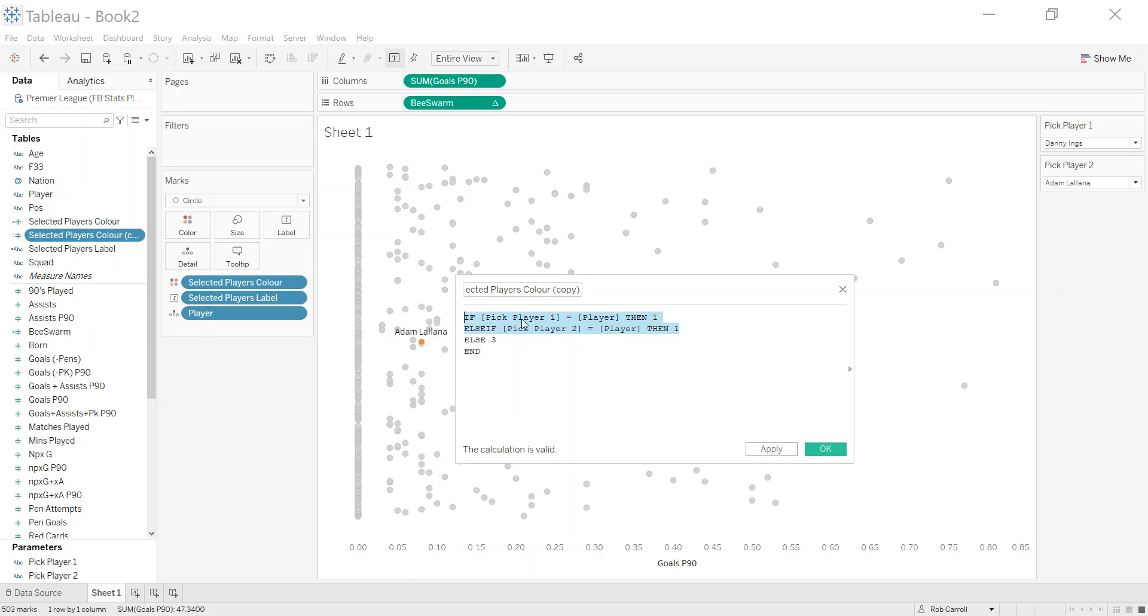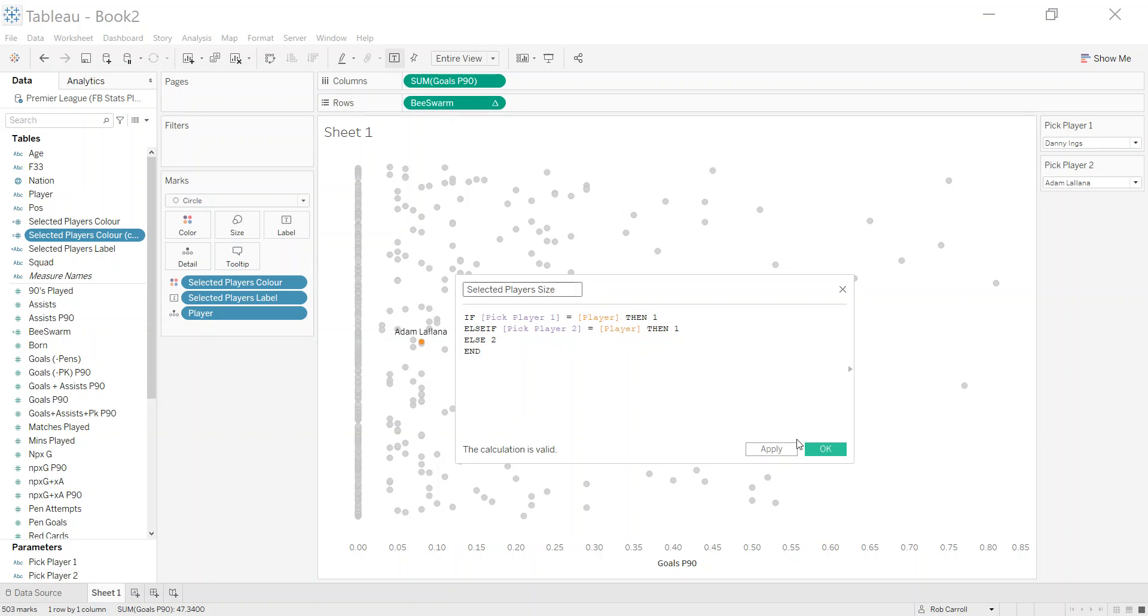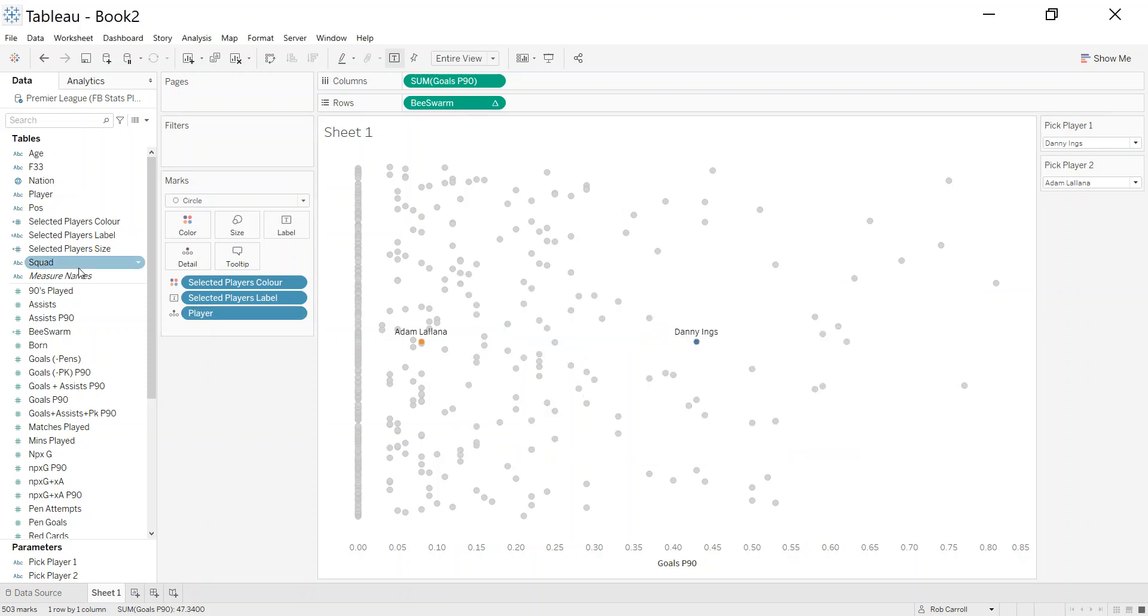I'm going to edit this and simply just change that to a one. The reason for this is I want both of these players, regardless of who they are, to be the same size, so these are going to be one and this one is going to be two. It doesn't really matter what the numbers are, just as long as they're different. This is going to be my selected players size.